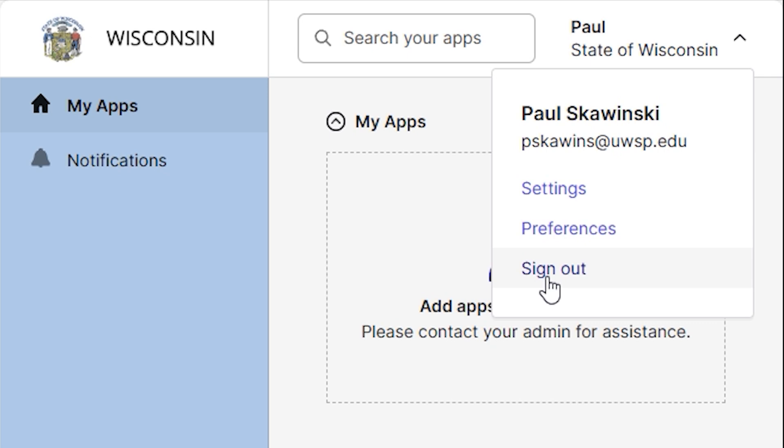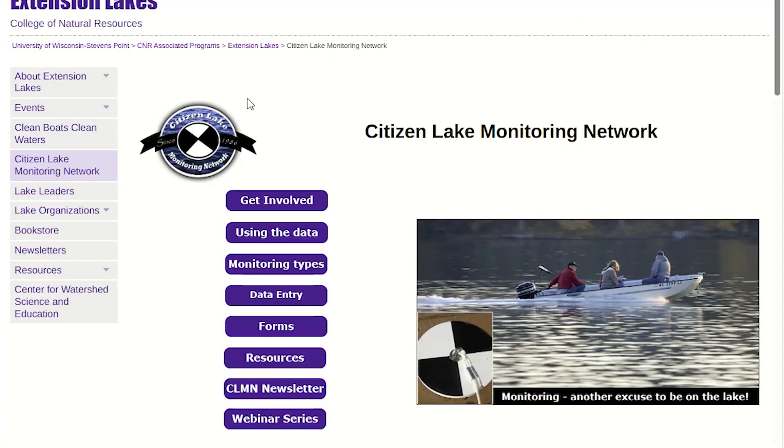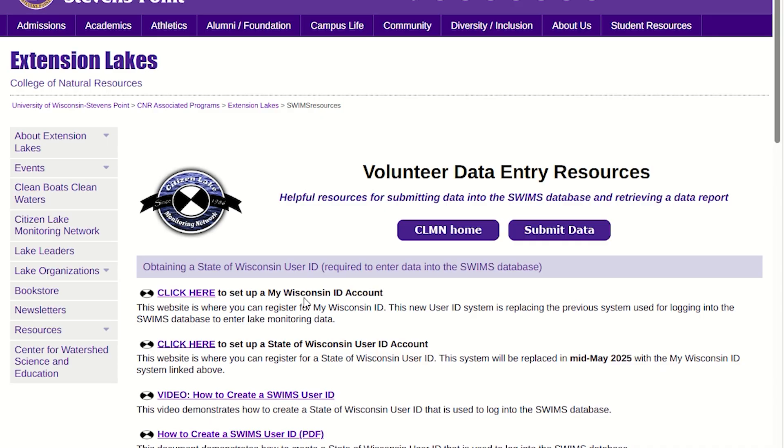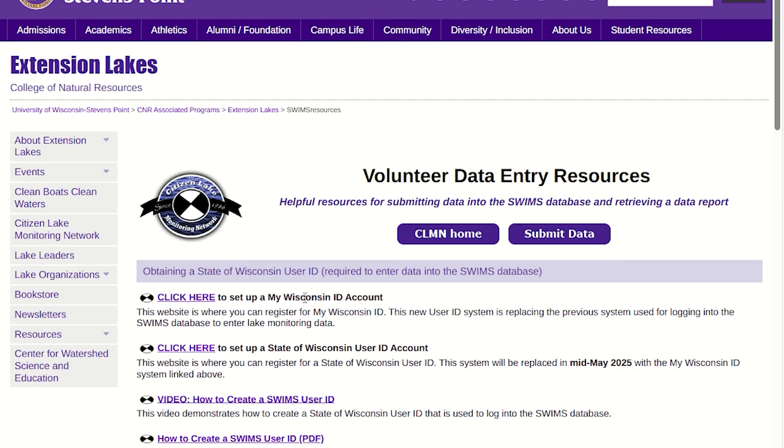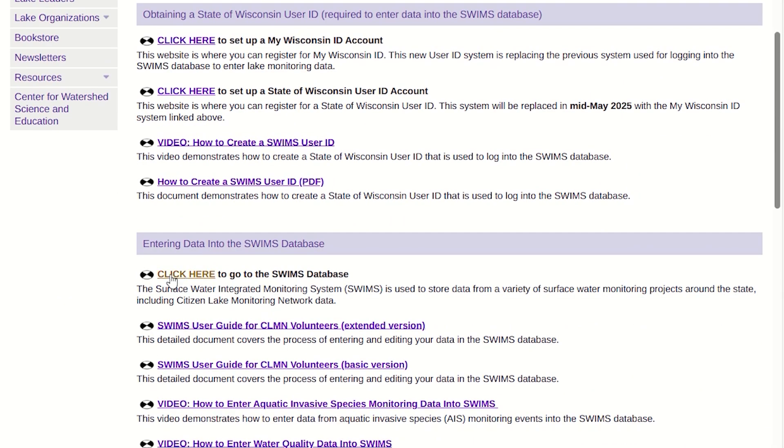To log into the SWIMS database with your new account, go back to the Citizen Lake Monitoring Network page and click on the link to access the SWIMS database. This is the link that you'll use to access the database starting today. You can also find a link to the database on the Clean Boats Clean Waters page or the Water Action Volunteers page. You can bookmark one of these pages for easy access in the future.